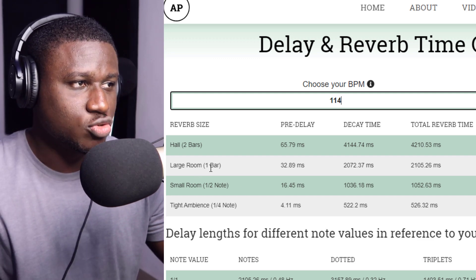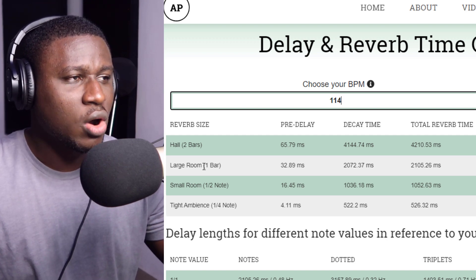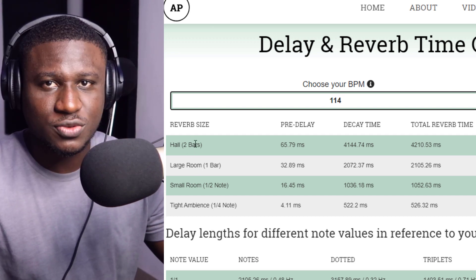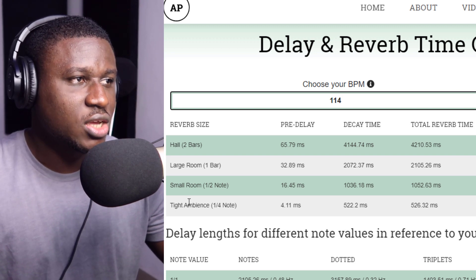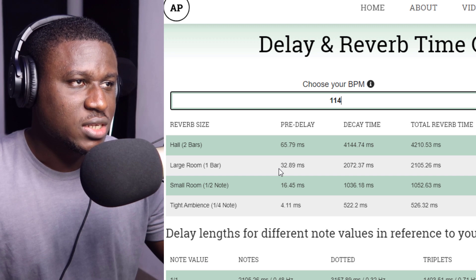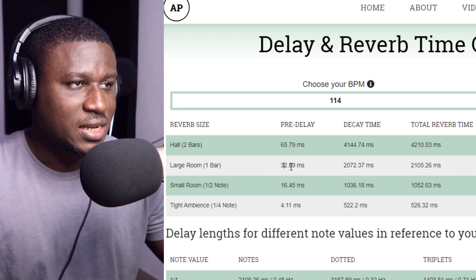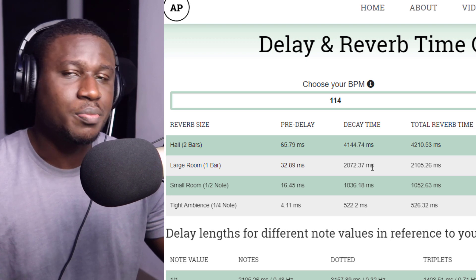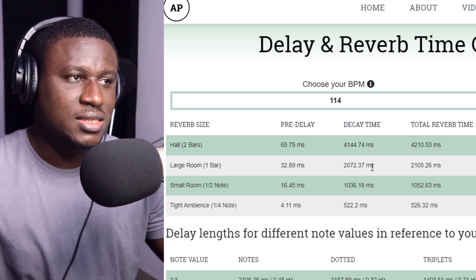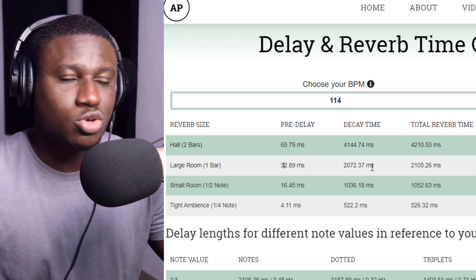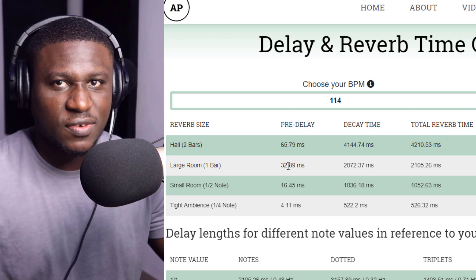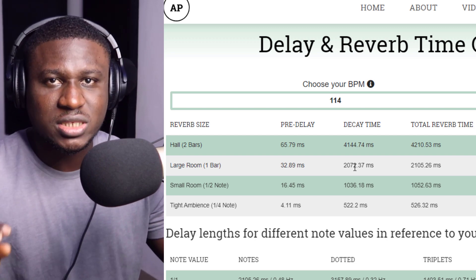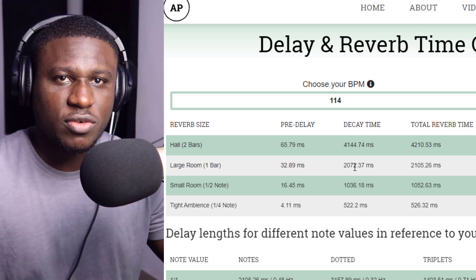Usually for lead vocals I go with the large room, and for background vocals where I need more ambient sound I go with hall. Those are my two go-to presets for vocal reverb. Looking at the large room values, it gives us a pre-delay of 32.89 milliseconds and a decay of 2,072 milliseconds. Now this may not always be pinpoint accurate in your DAW, so you just go to the nearest number — for example in FL Studio it could be 31 or 35ms, and maybe 2,100 or 2,000ms. Just dial it in to the nearest number you can get in your reverb plugin.